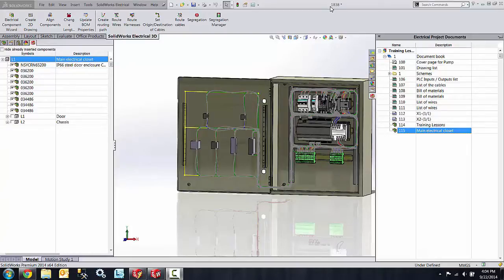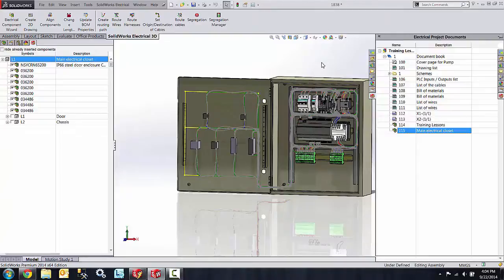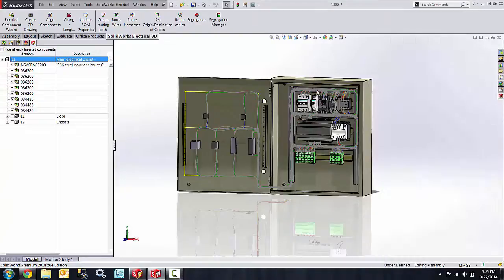In previous versions of SolidWorks Electrical we did not have the capability to rename files - that was hard-coded into the software. However, now in SolidWorks Electrical 2014 we have the capability to rename files to whatever name we want.